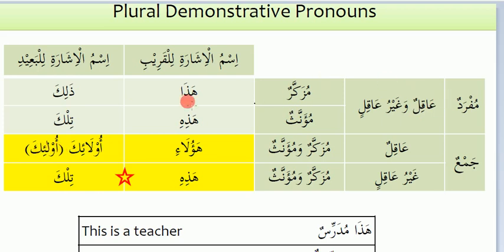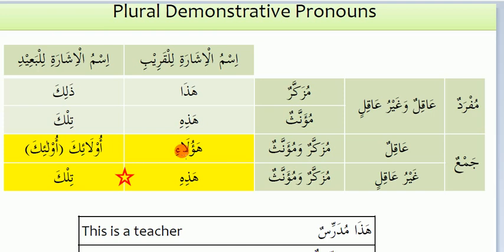For the mufrid we use Haaza or Haazihi. Haaza is used for the masculine noun; Zalika is used for the masculine noun far. Haazihi is used for the feminine noun; Tilka is used for the feminine noun far. Haulai — this is for both muzakkar and muannas — we use for things which are near, and for the aaqil. Aaqil are humans, jinn, and malaika.